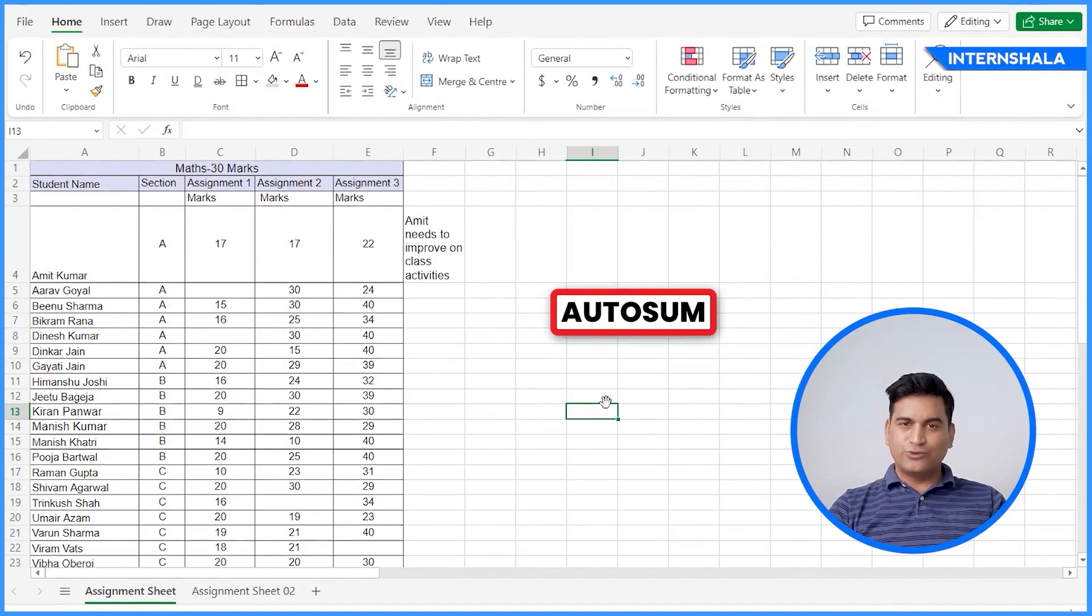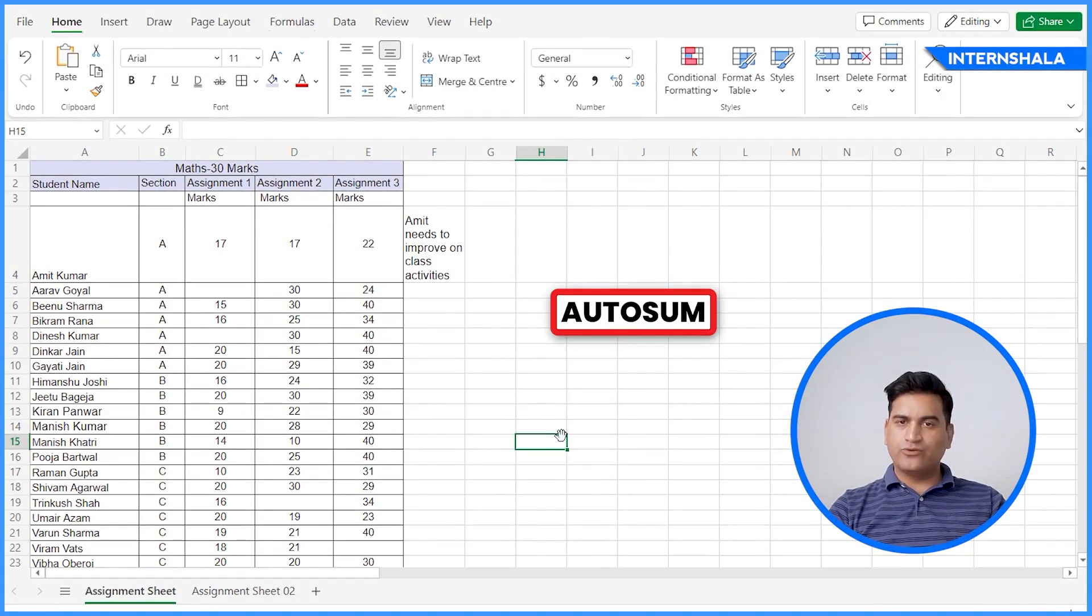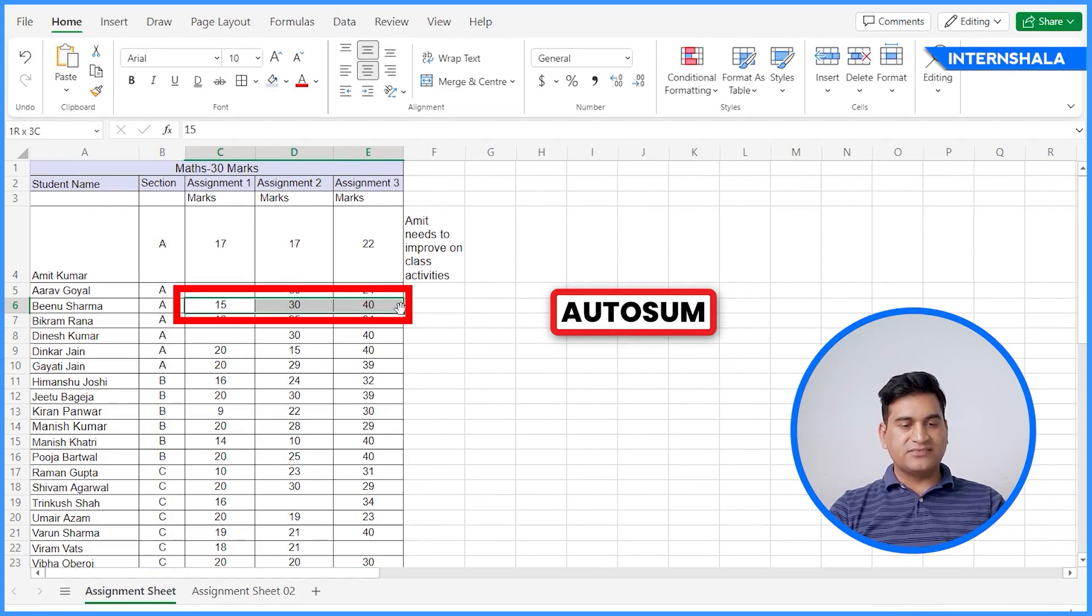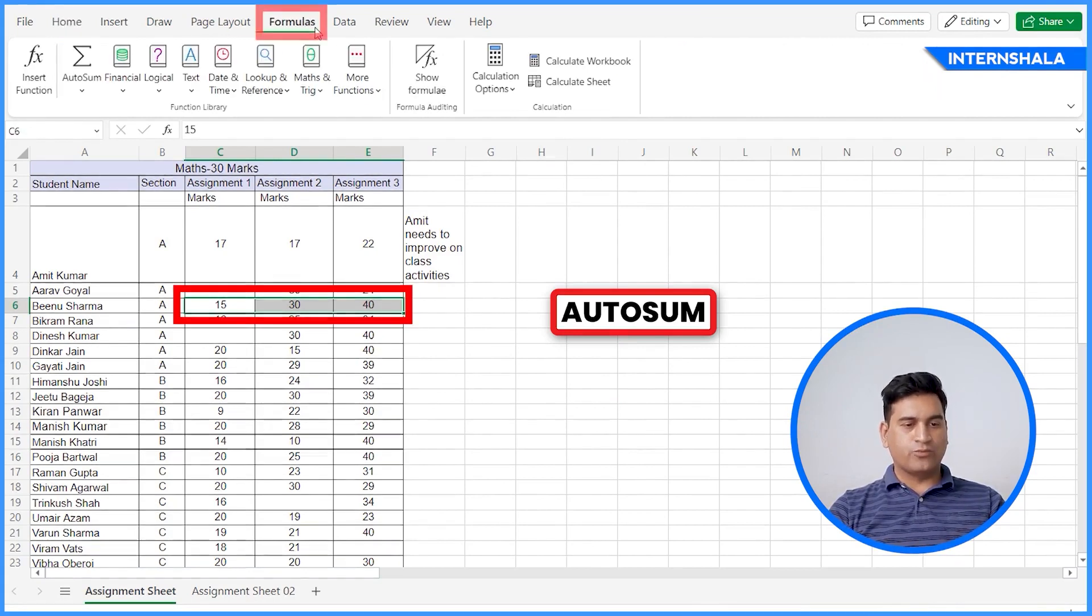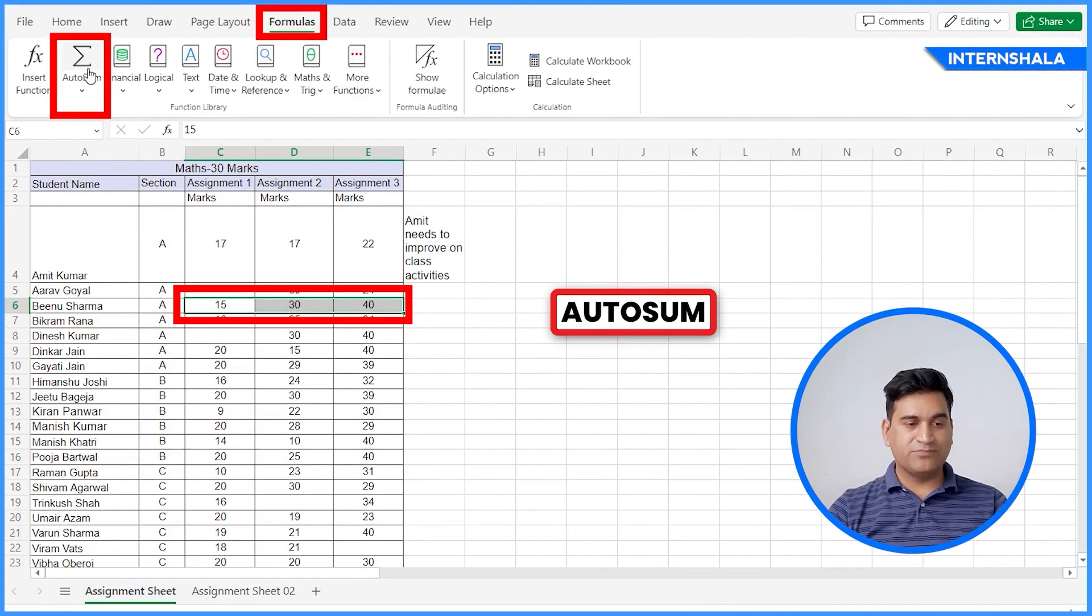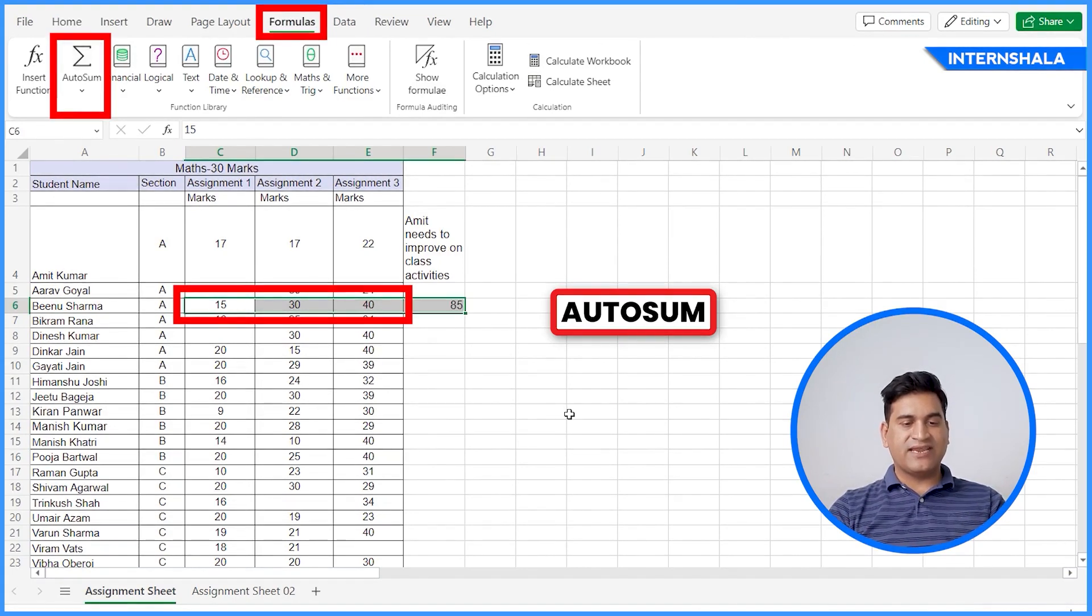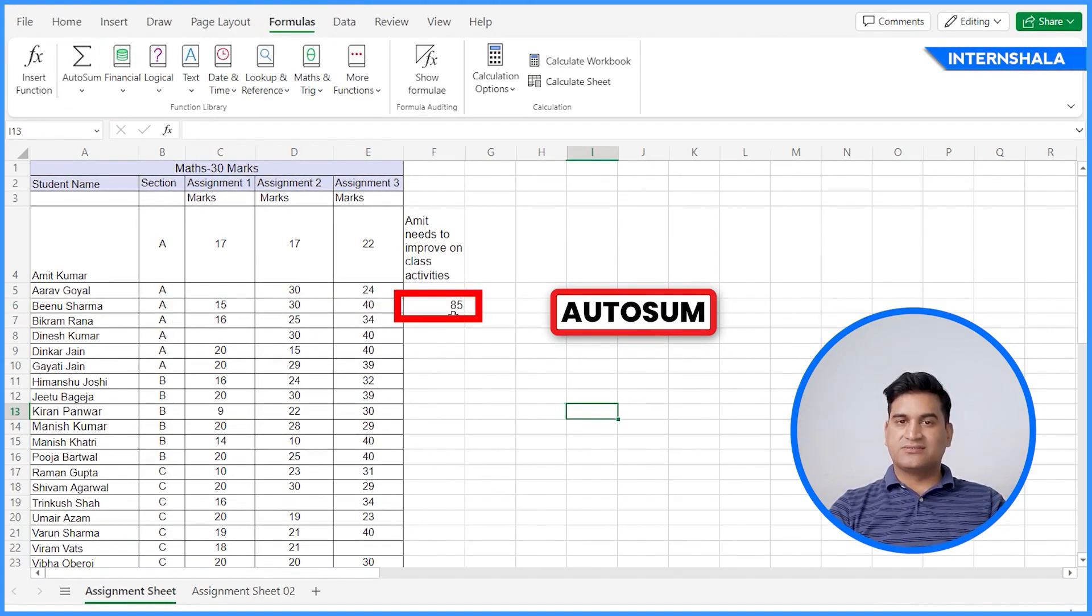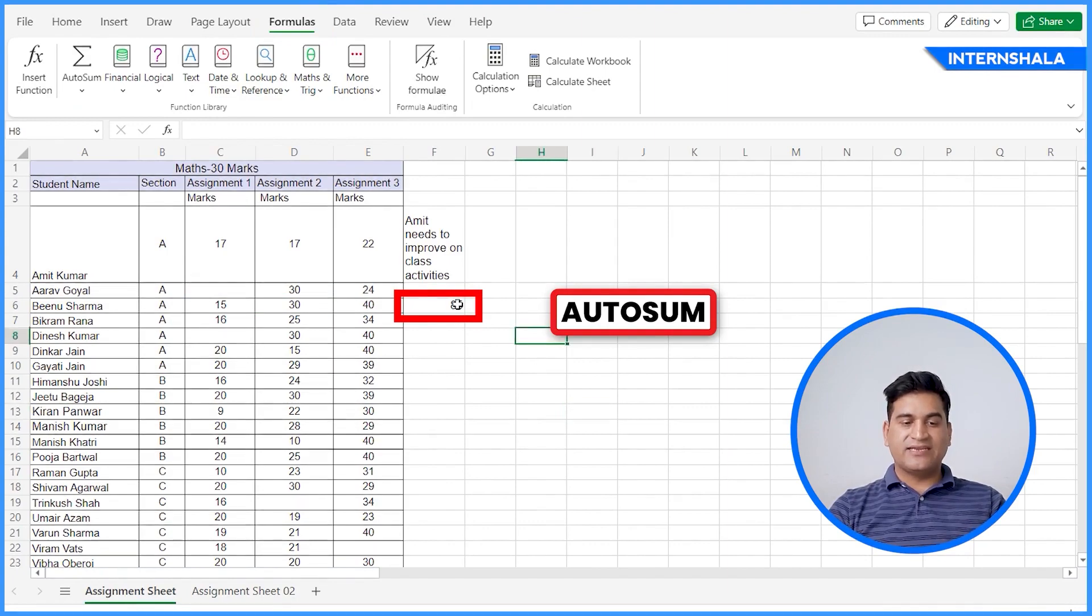Let's go through a few options. For example, if you want to do the addition of the marks, select all these cells inside the formulas. You'll see an auto sum option. It is a very simple option. Just click on this and it will automatically sum the marks.